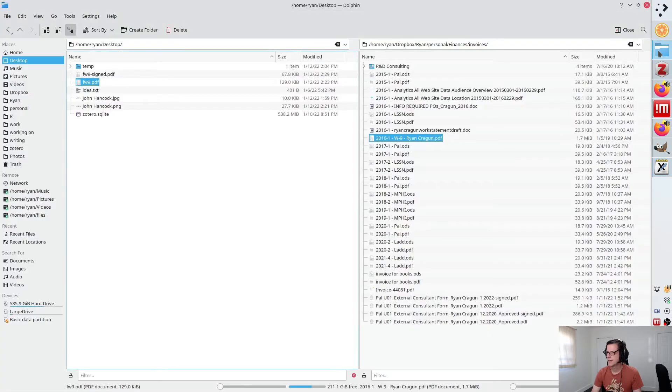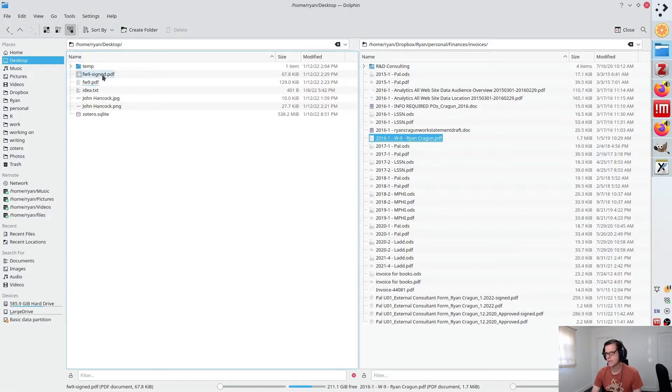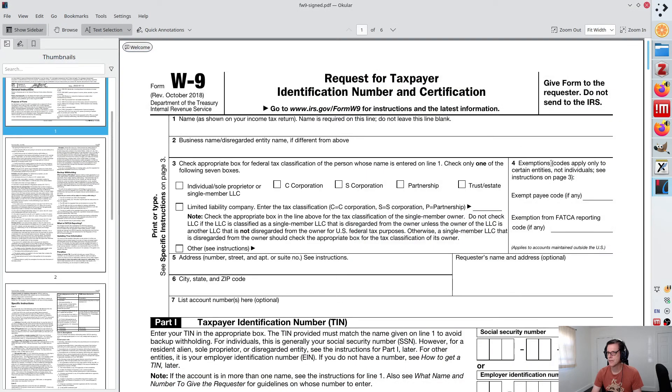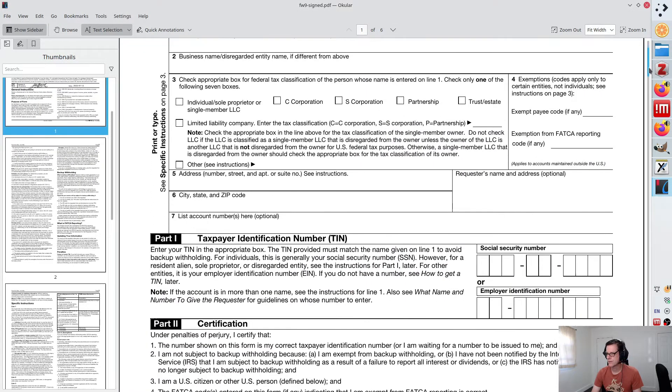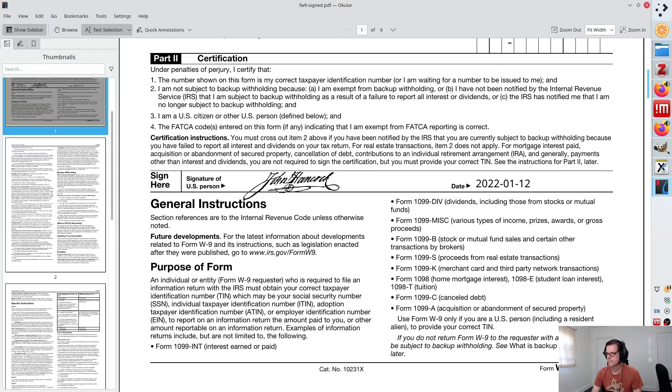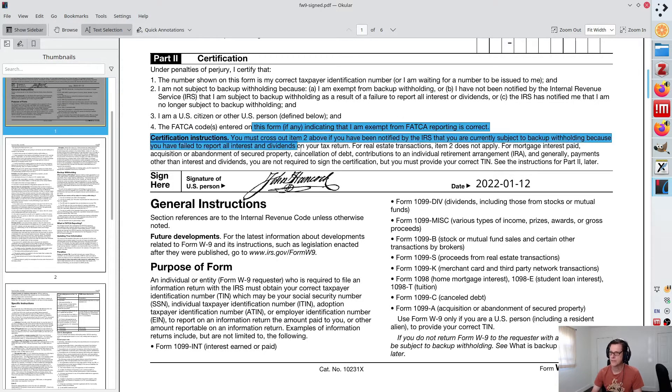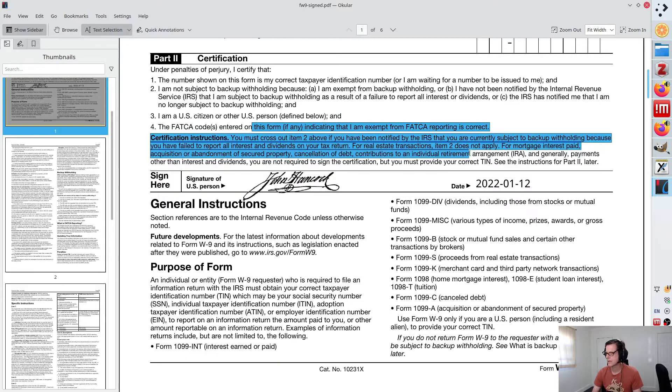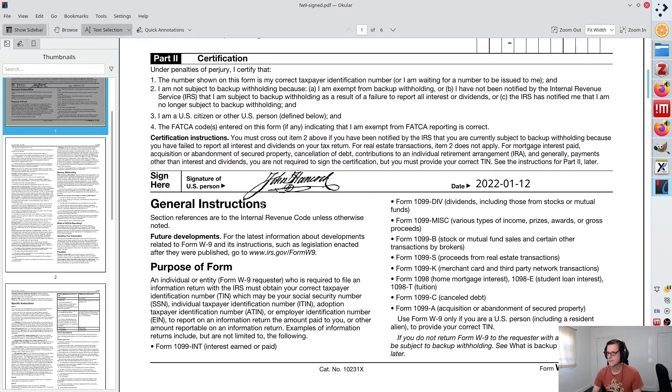And we can open that now in Okular or whatever other PDF program that you use. And if you scroll down to where the signature line is, it's right there. So that is, it is a flattened document now. So you can't select the text. Well, actually, it looks like you can on this one. Nice.